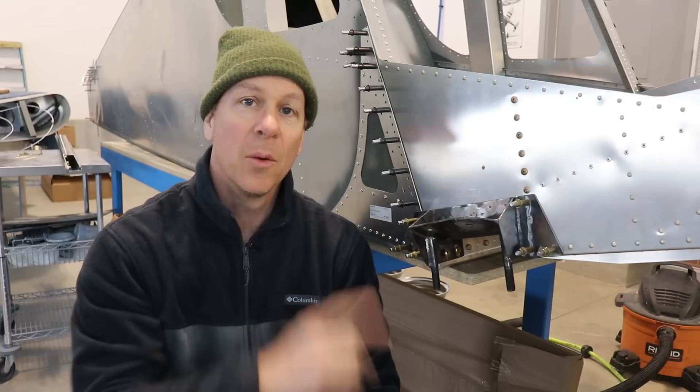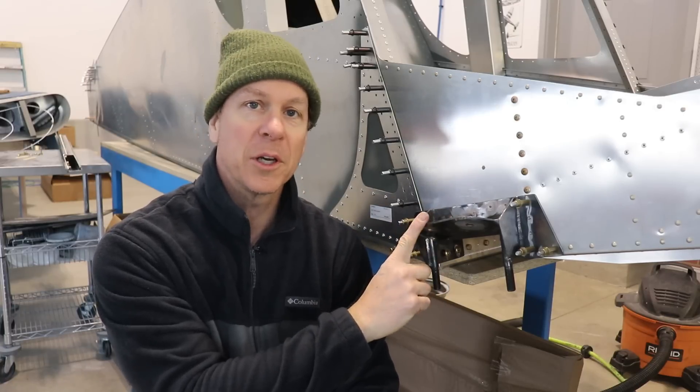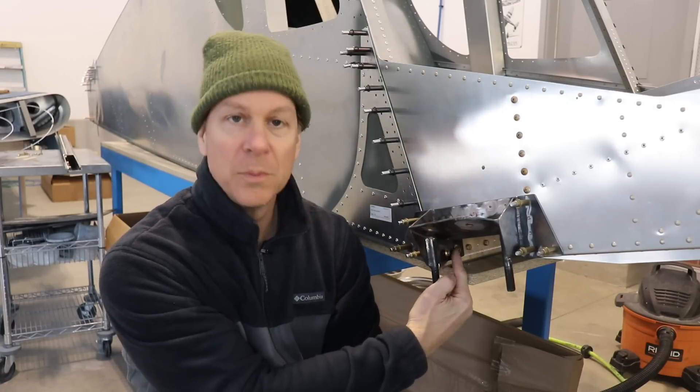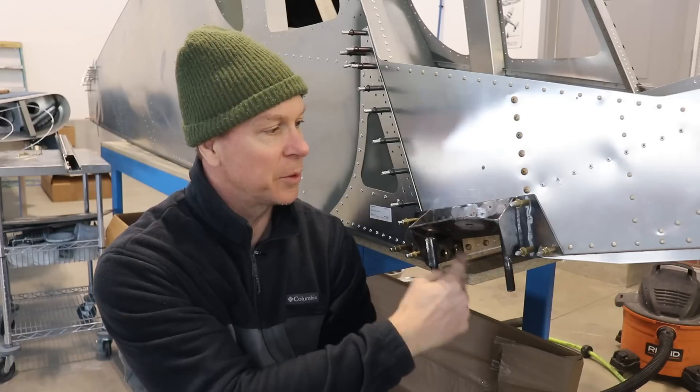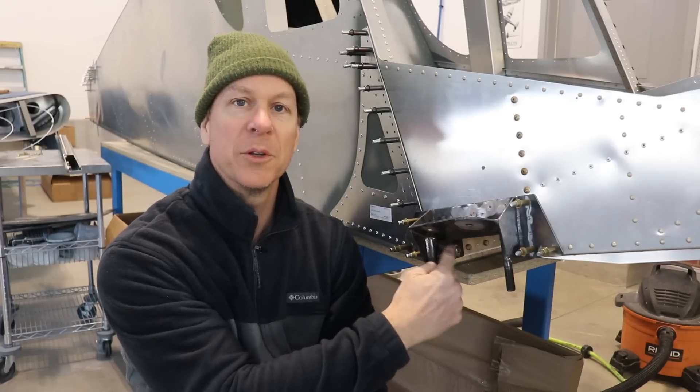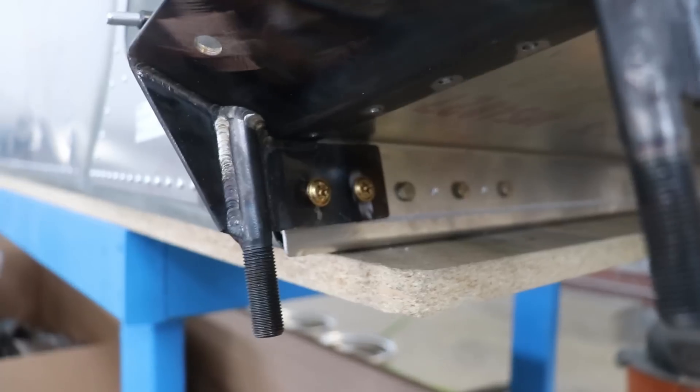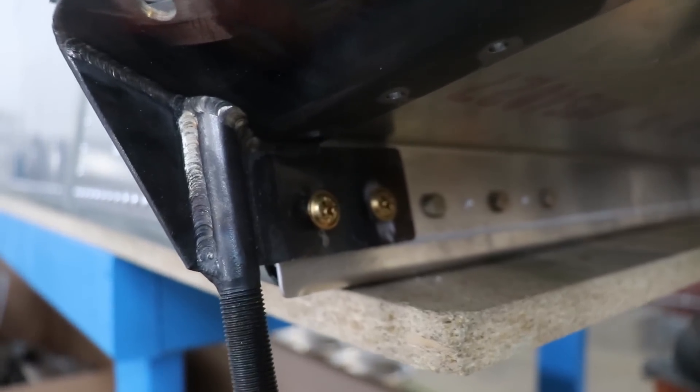I have this fully drilled and clecoed in place. There's four holes total, two on each of the tabs that have to be drilled out to a quarter inch.